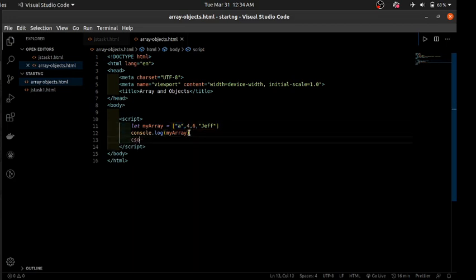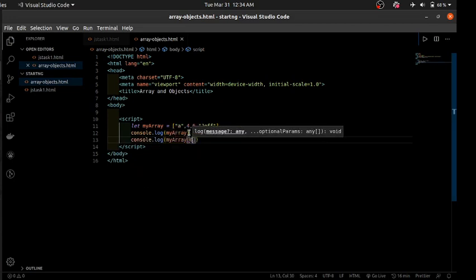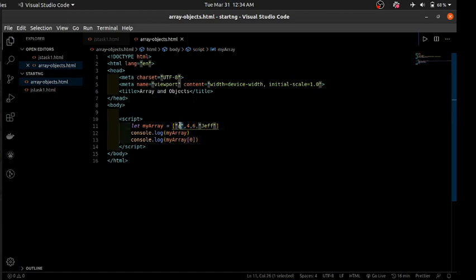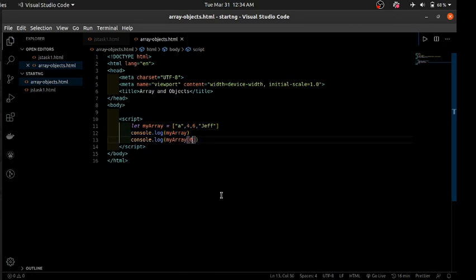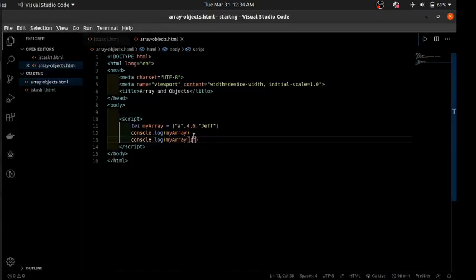For example, accessing index zero gives us 'a', because 'a' is at position zero — the first position. The second element is at index one, so if we wanted to get that we would use one. So since arrays restart counting from zero, the final element in your array is going to be at an index one less than the length of the array.